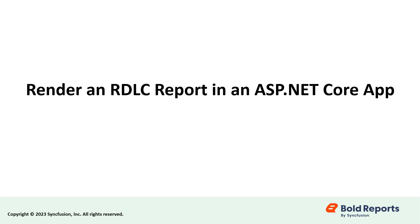Hello everyone, welcome to this new video on rendering an RDLC report in an ASP.NET Core application.